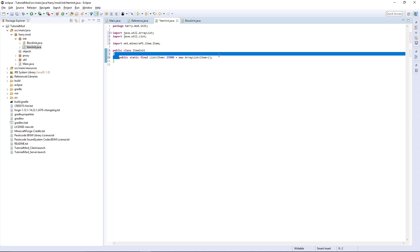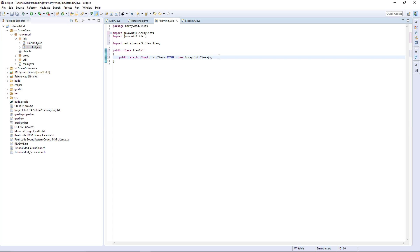So this is going to be a list of all our items. Then we're going to want our item — in this case, public static final Item copperIngot, or whatever you want. I'm just going to do copperIngot, and set it equal to a new ItemBase.